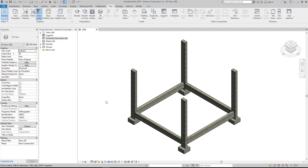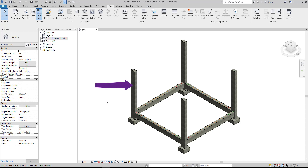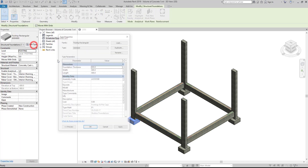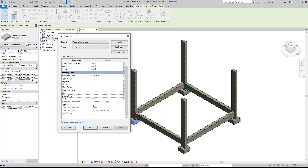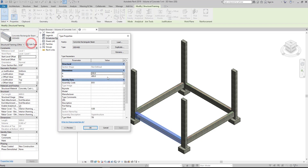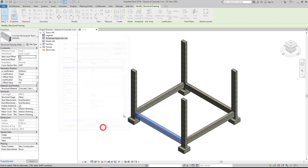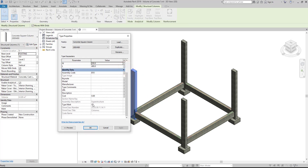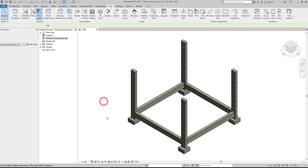Good day. Today we will discuss how to compute the volume of concrete, sand, gravel, and cost. Here we have a structural footing, beam, and column. Select your footing, beams, and column and assign a type mark.